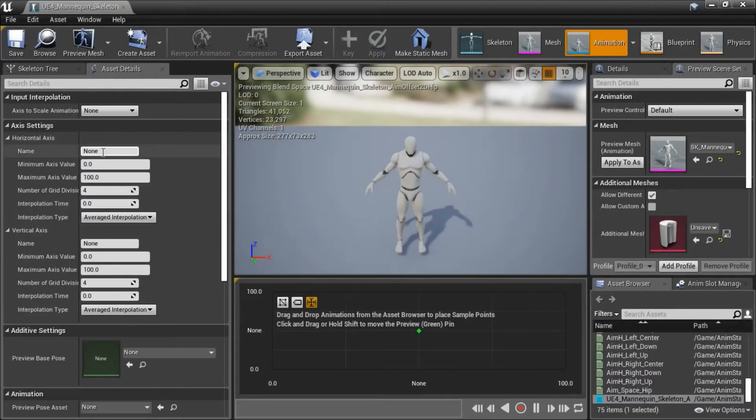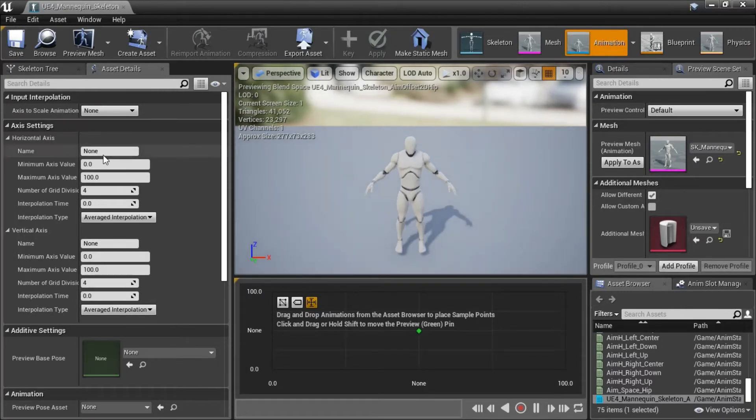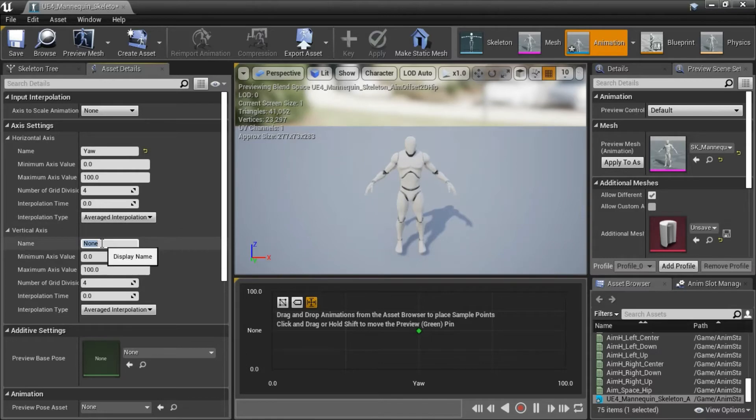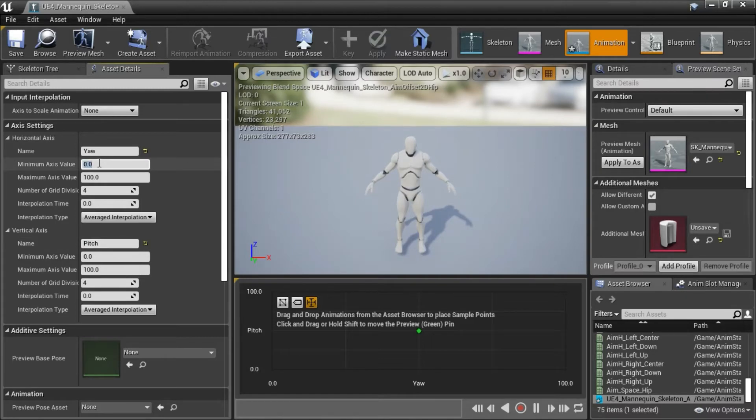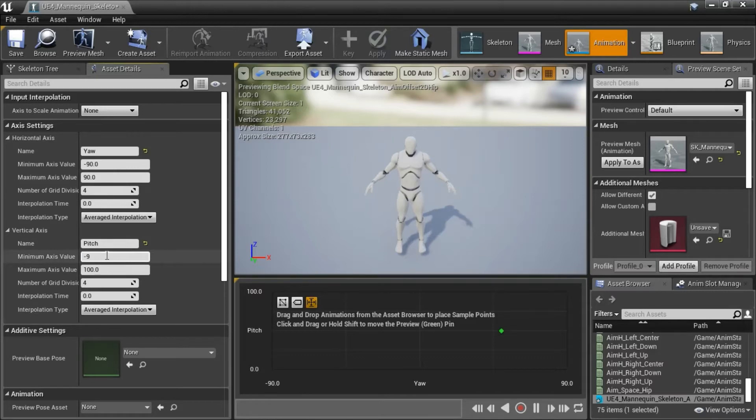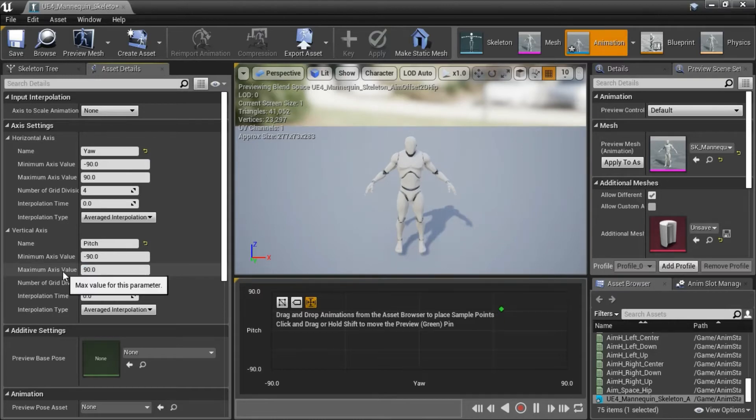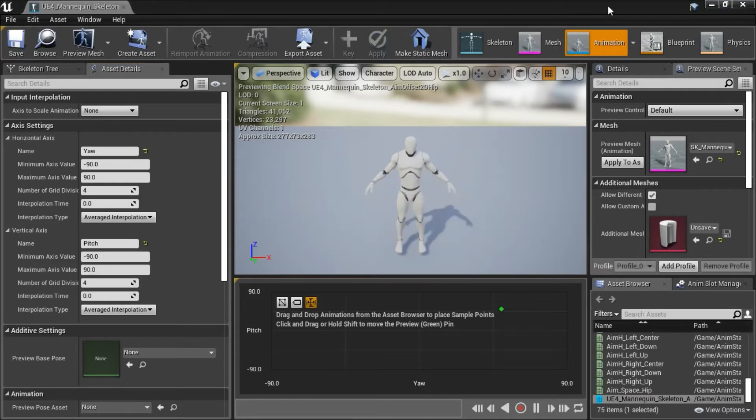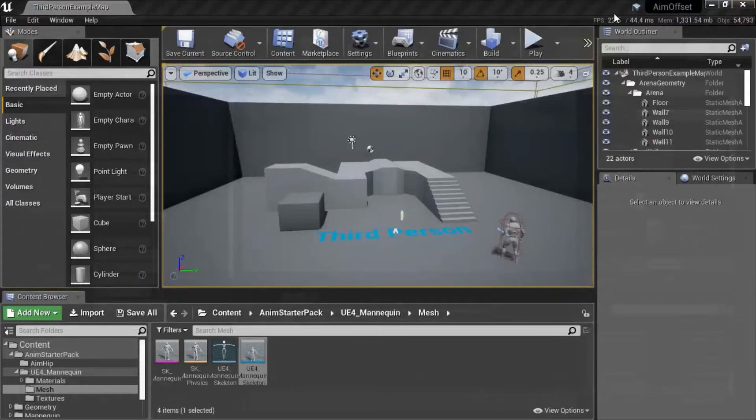Need to program the axis setting values. Enter yaw for horizontal. Enter pitch for vertical. Enter minus 90 and 90 here. And minus 90 and save and close that.